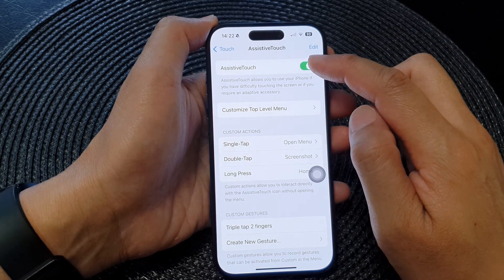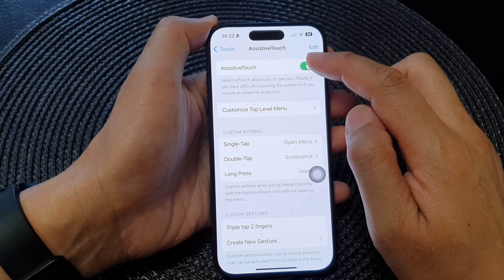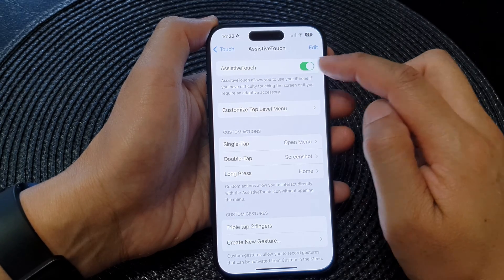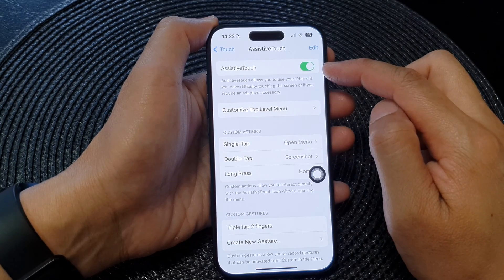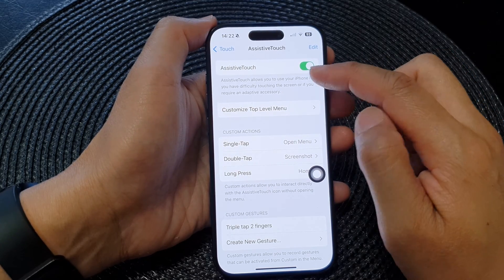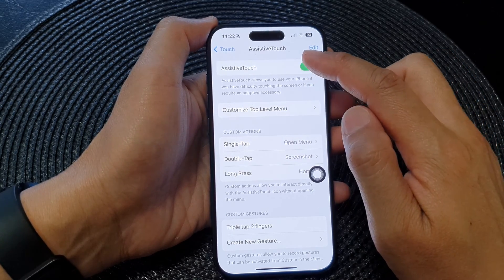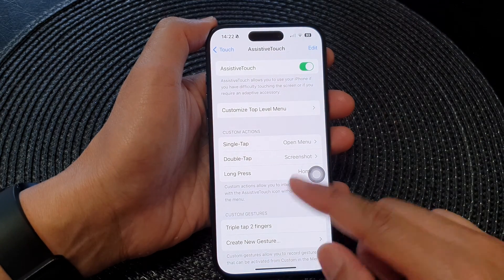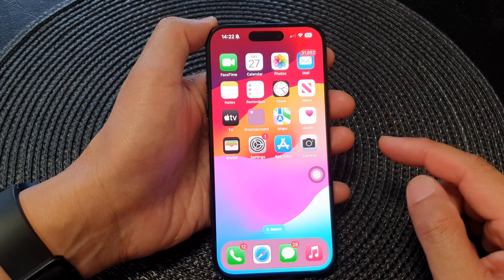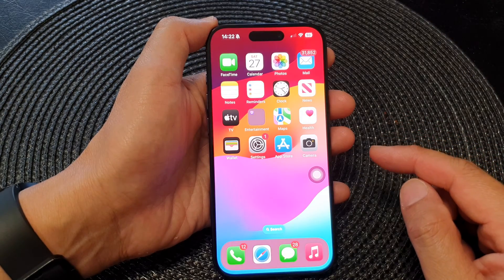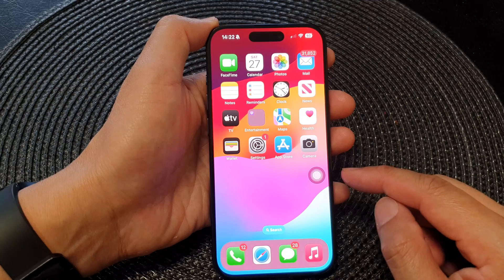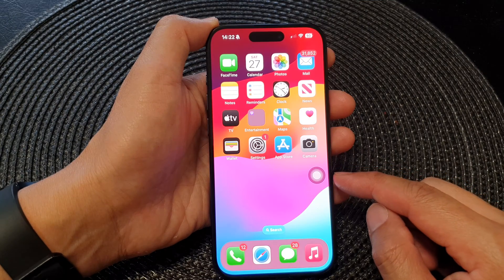Tap on the AssistiveTouch toggle button to switch it on. Once you turn on AssistiveTouch, you can swipe up to go back to the home screen.